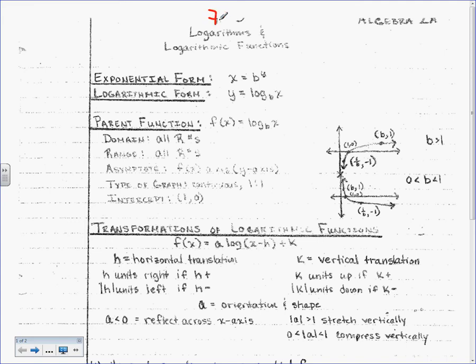7-3, there we go. Okay, 7-3, logarithms and logarithmic functions. So, again, I know I say this all the time, but for today, you're just going to do what I tell you, and then I will start making it all make sense and come together and have a purpose in a section or two.